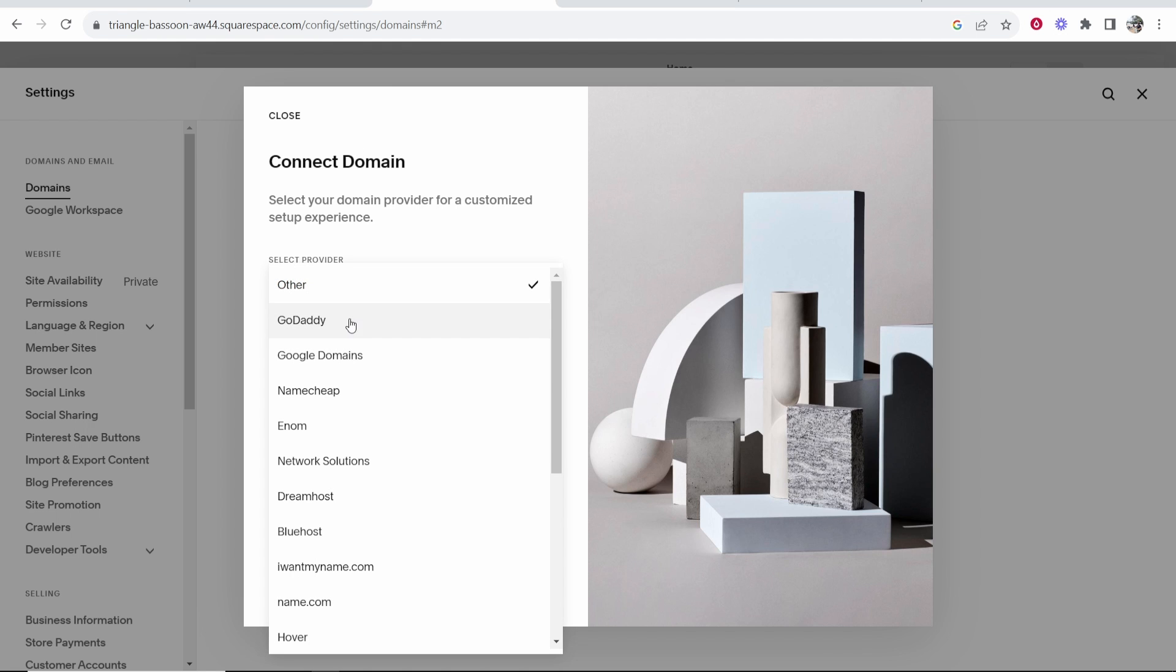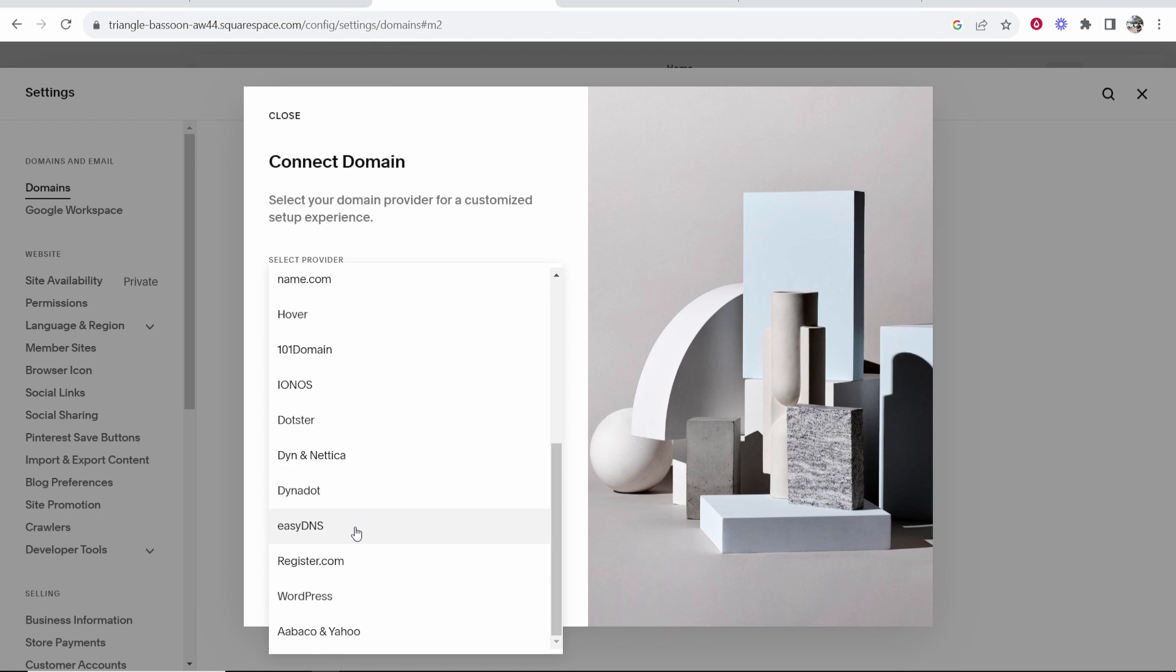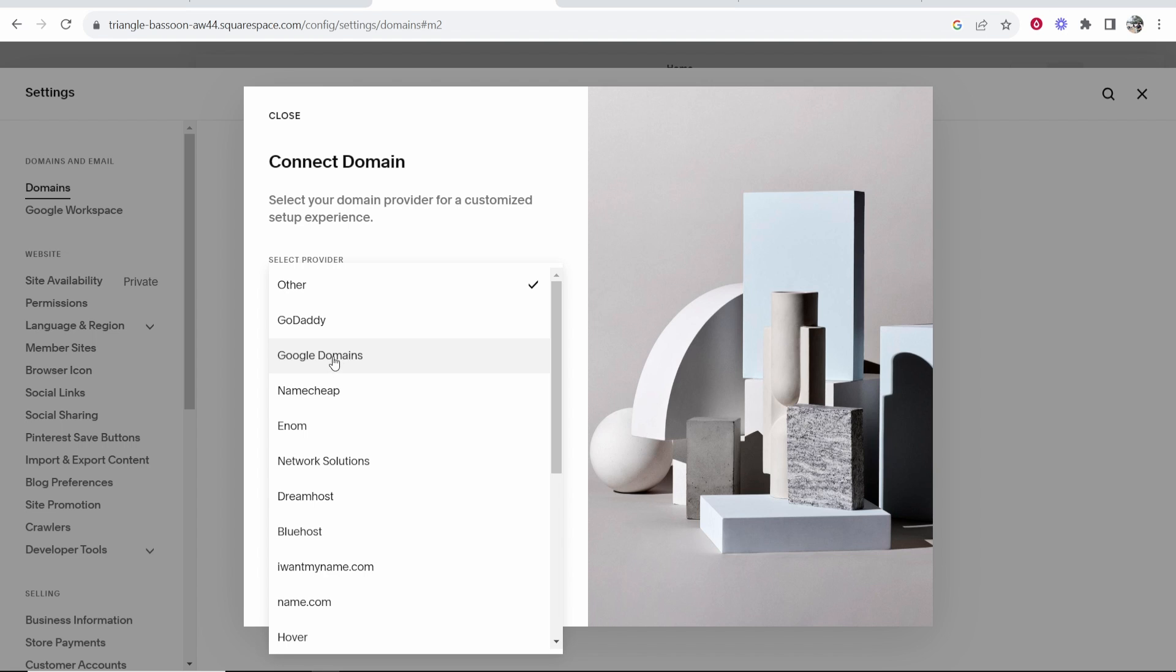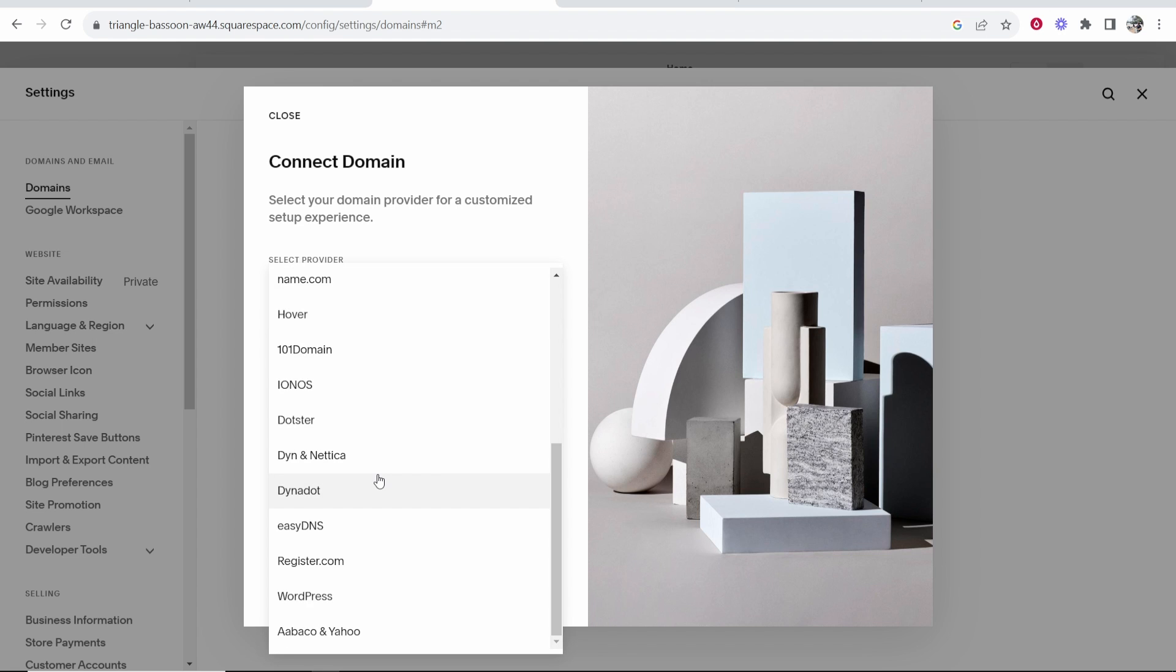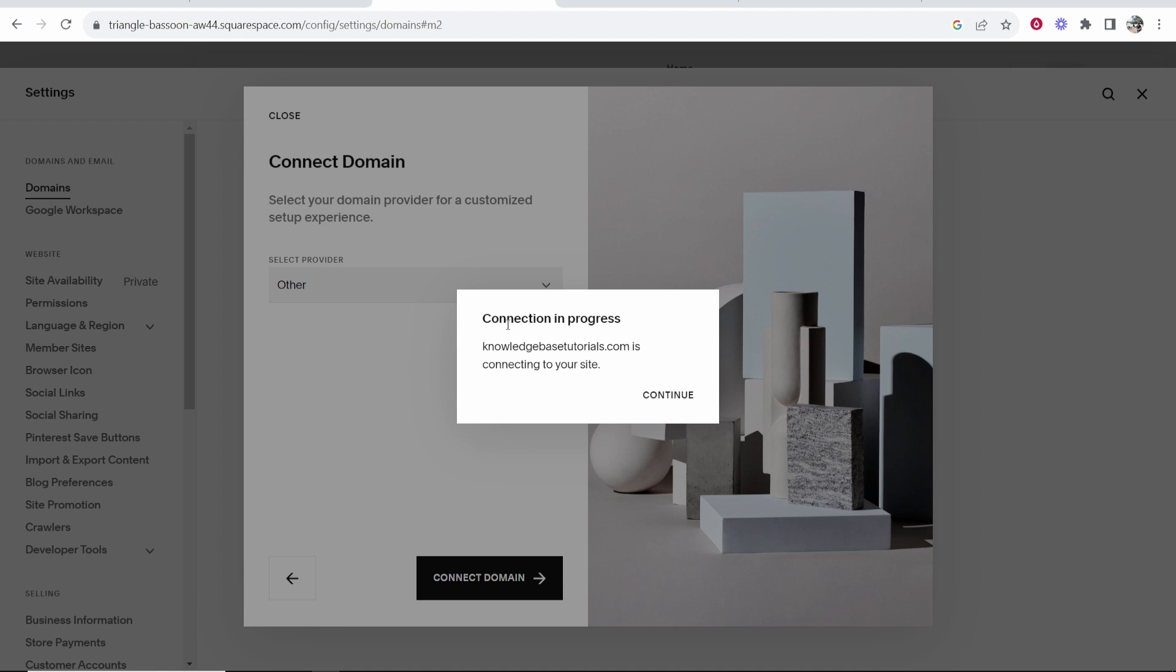Then we need to choose the provider. That is going to be Hostinger. If it isn't here we can choose other. It looks like it isn't here, so I'm going to choose other and then connect domain. Okay so now connection is in progress. We can now click continue.